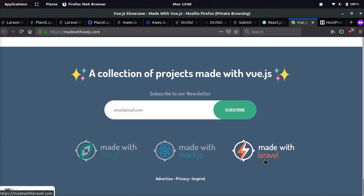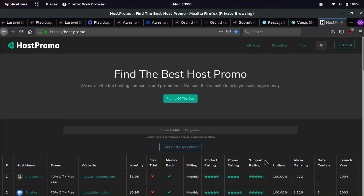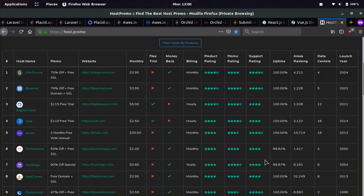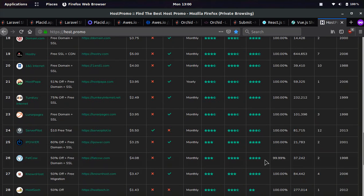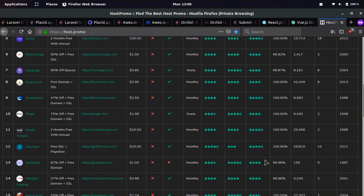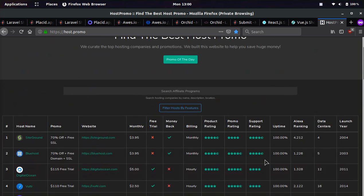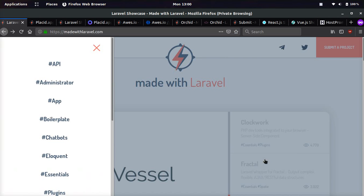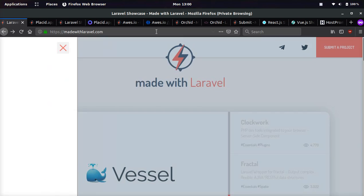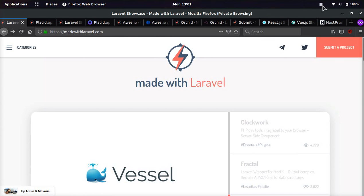If you like this video, make sure to like, comment, and subscribe. Make sure to check out Host.Promo. We showcase the best hosting companies, hosting promotions, free trials, where to get free domains, things like that. I hope you guys have an awesome day and keep using Laravel. Peace out.